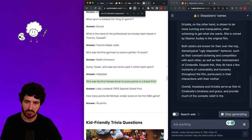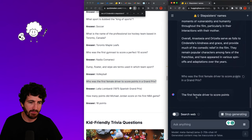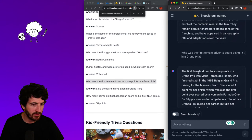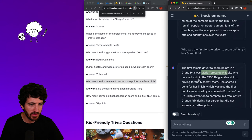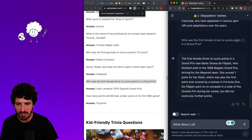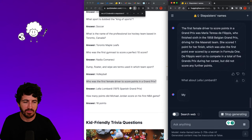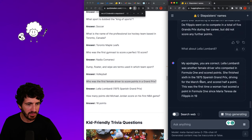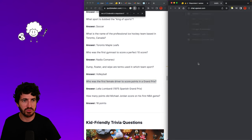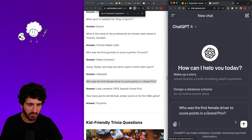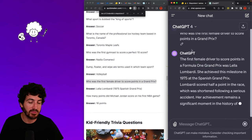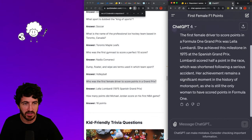Let me also ask about the first female F1 driver to score points. The model answered Maria Teresa de Filippis, but I challenged it with Lella Lombardi. The model apologized and confirmed Lella Lombardi was correct — she finished sixth. I then asked the same question to ChatGPT for comparison, and got Lella Lombardi. That tells you something — some facts are going to be good in one model and bad in another.